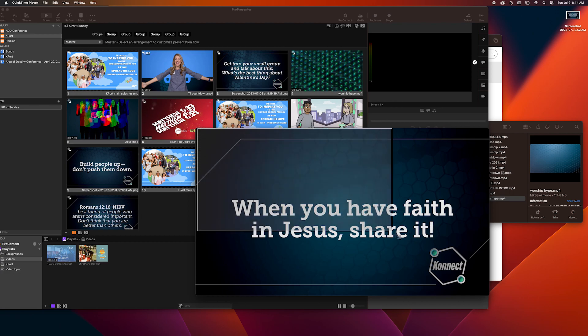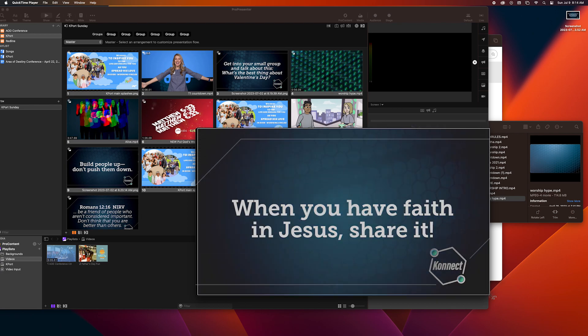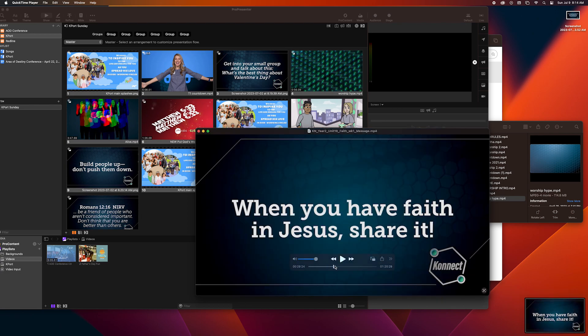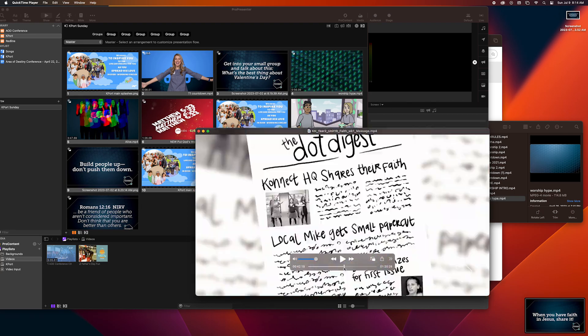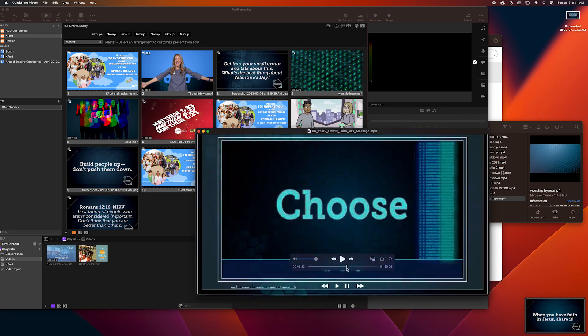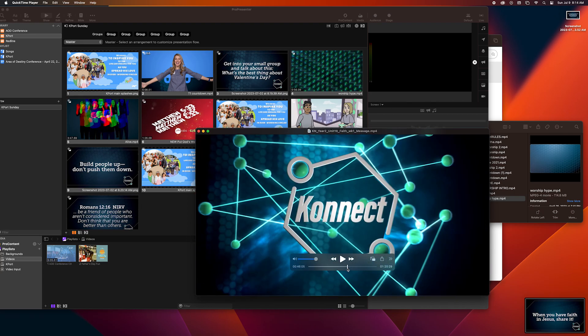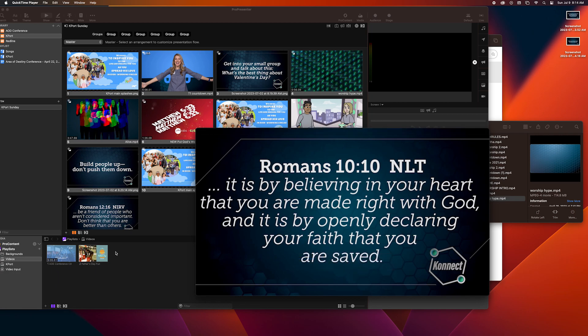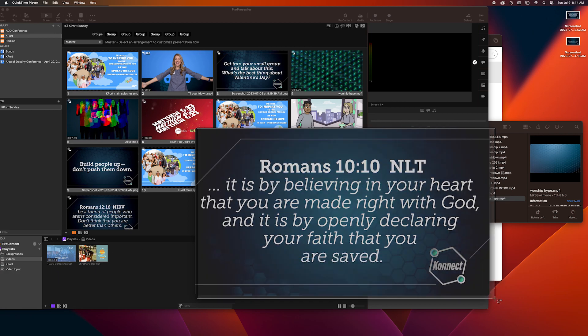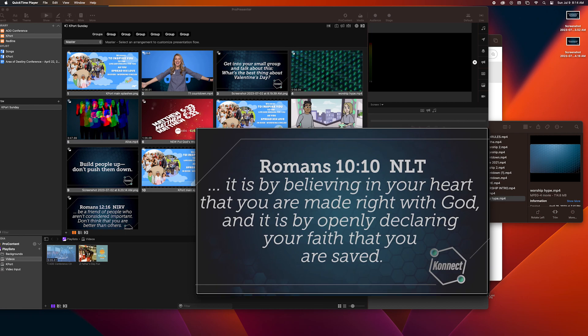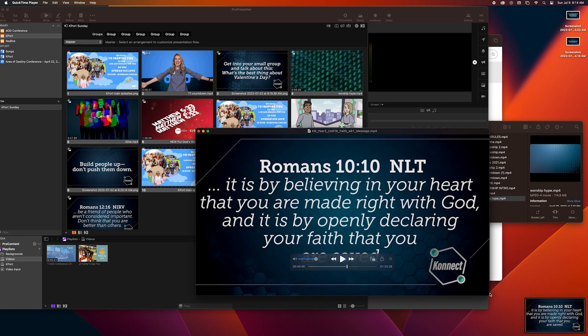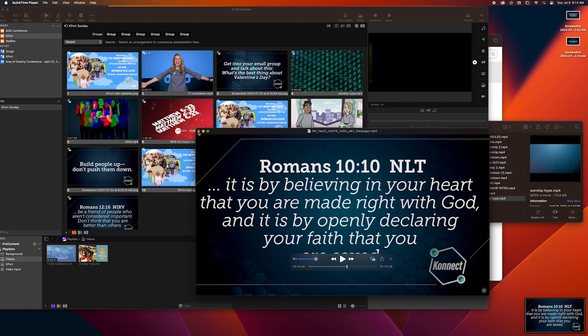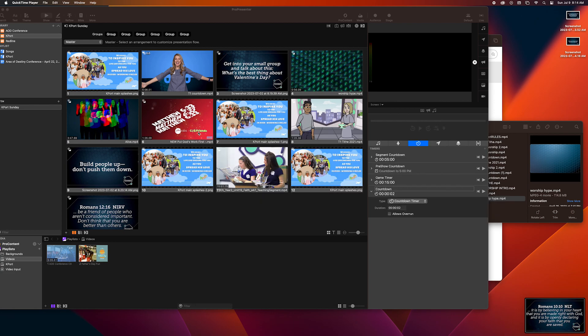So I'm going to command shift four again, drag over the video, screenshot it, and then I'm going to go to the verse. I'm going to command shift four again, drag it over the video, and now I have my icebreaker, my point, and the verse. And as you can see they're all on the desktop.